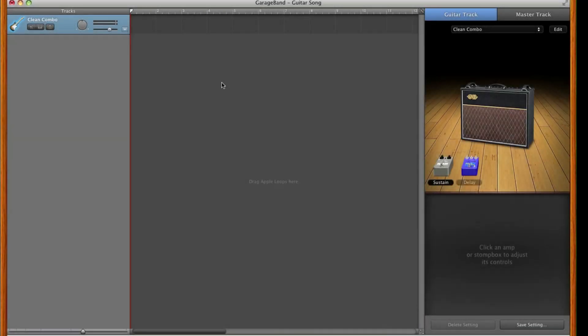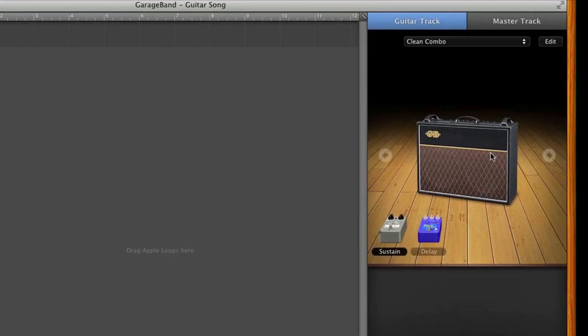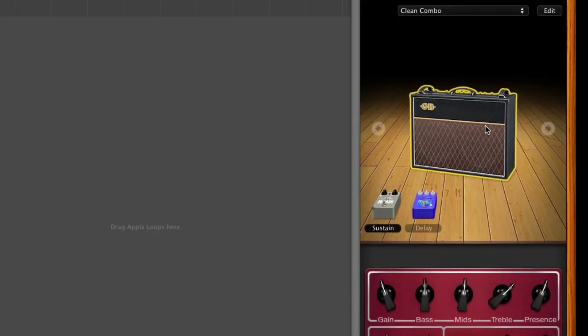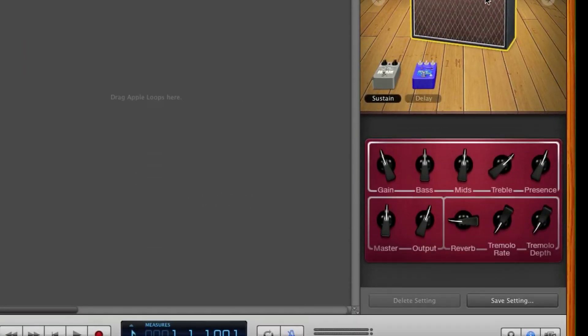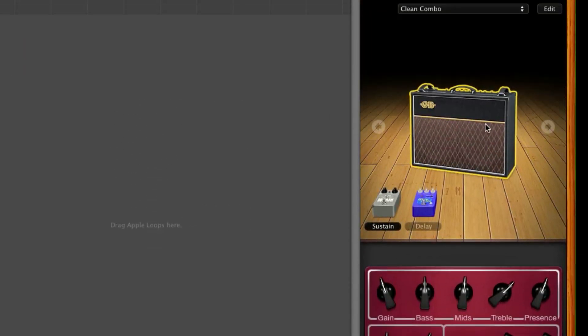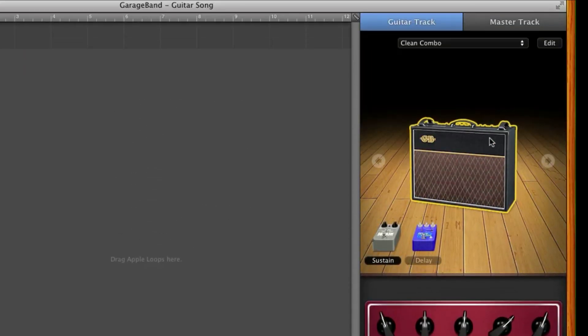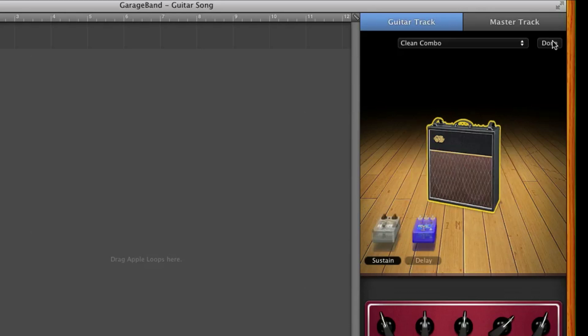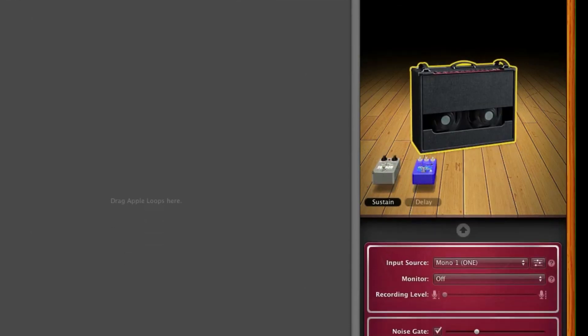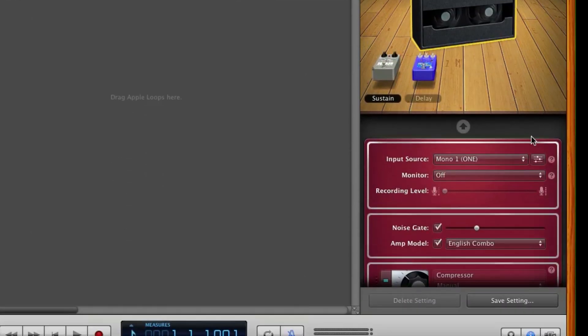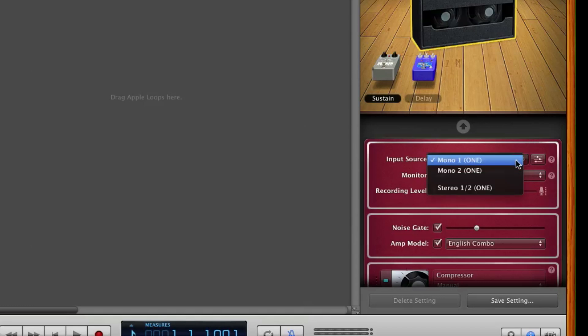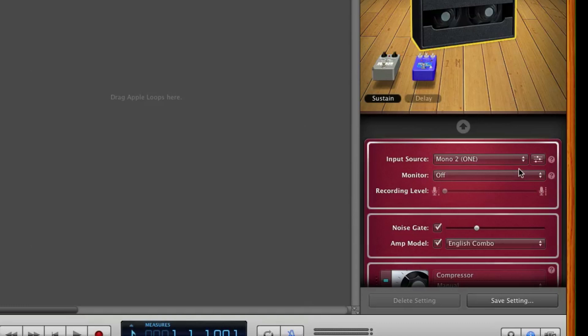Make sure that Guitar Track is highlighted. Click on the amp so that you see its controls below. Click Edit. Since instrument is always on input 2 and microphone is always on input 1, make sure input source is set to Mono 2 when using One's instrument input. Set Monitor to On.